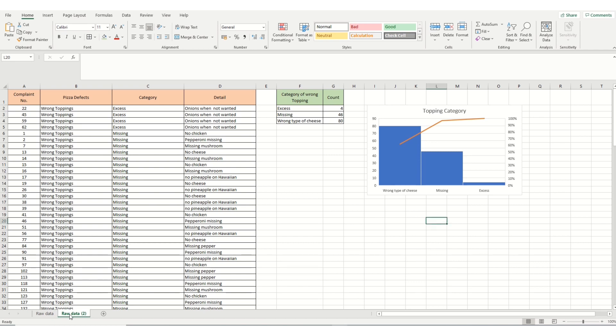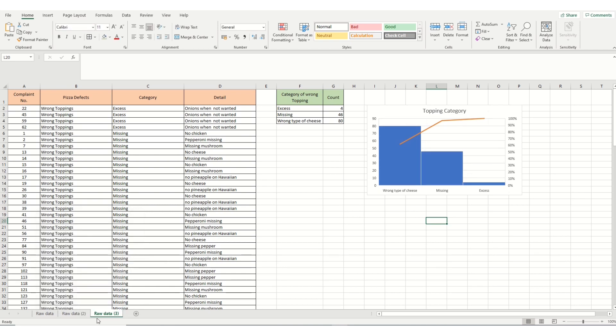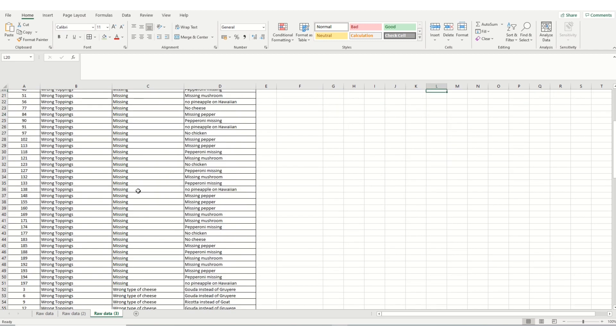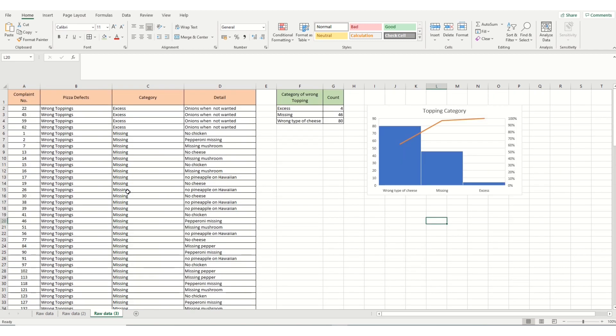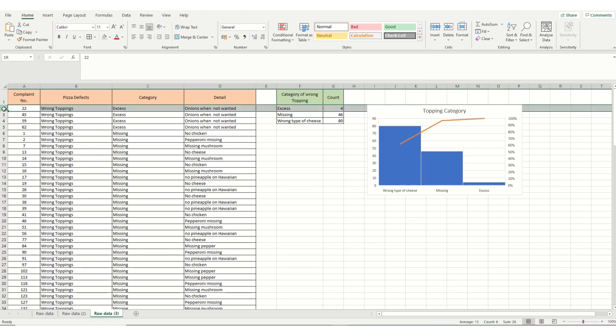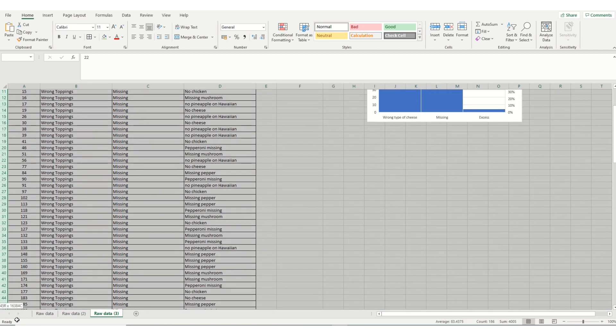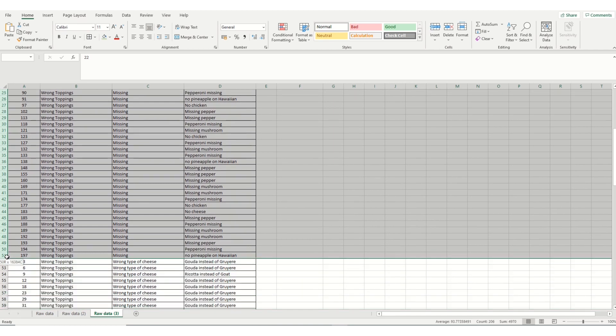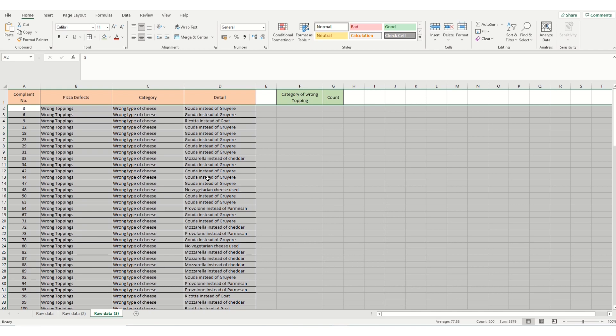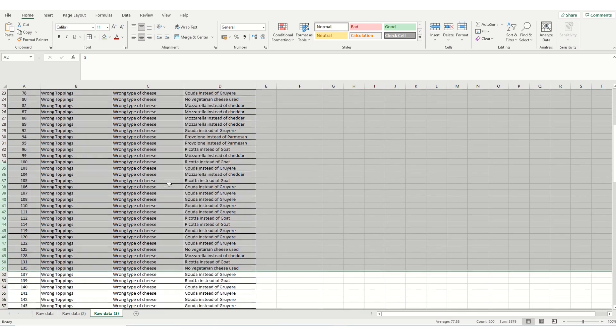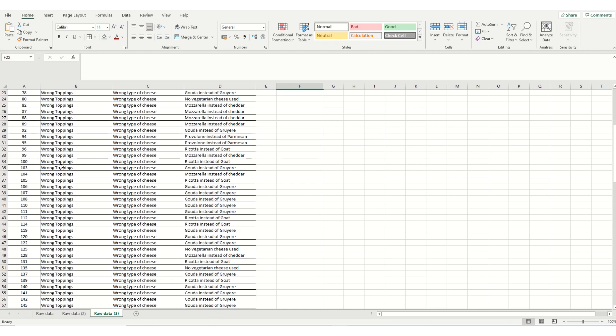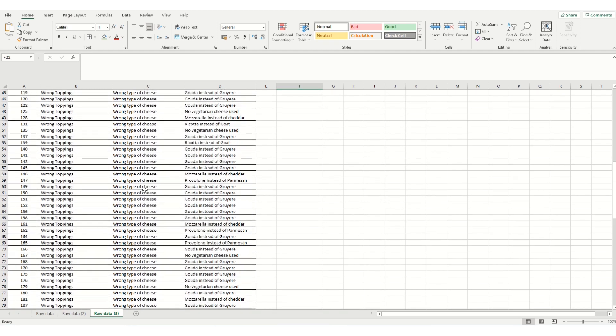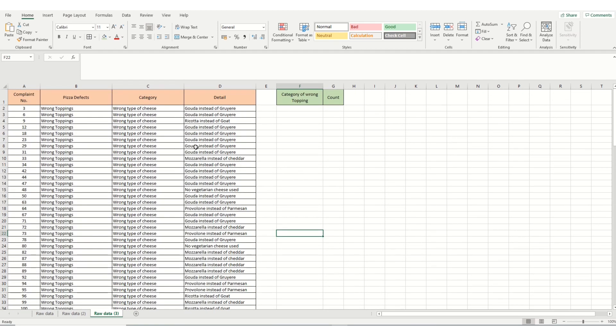So we go down to the bottom tab. We right click. Move or copy. Check the create copy box. Move to end. Click OK. And we've now got our third copy here. And the only thing I'm interested in is the wrong type of cheese category in column C. So I'm going to delete everything looking down column C that isn't that. So that's all the way down to missing. Right click. Delete. So now the only information we've got on our table is the wrong toppings and the wrong type of cheese. And we're going to analyse these to see what's causing the biggest issue here.